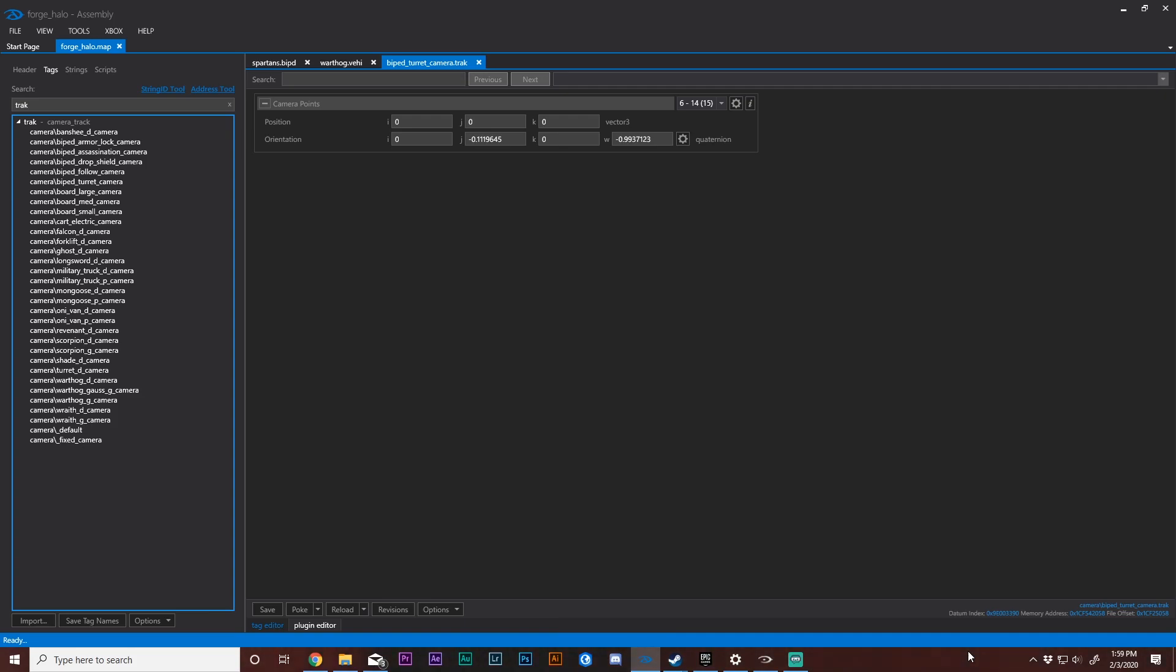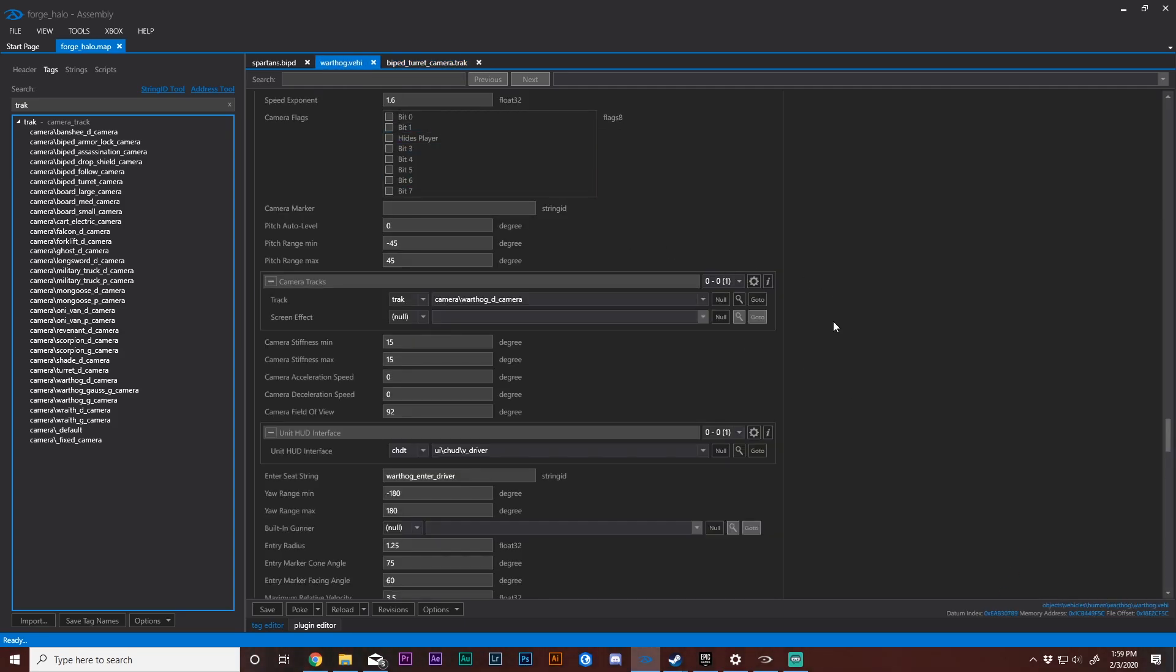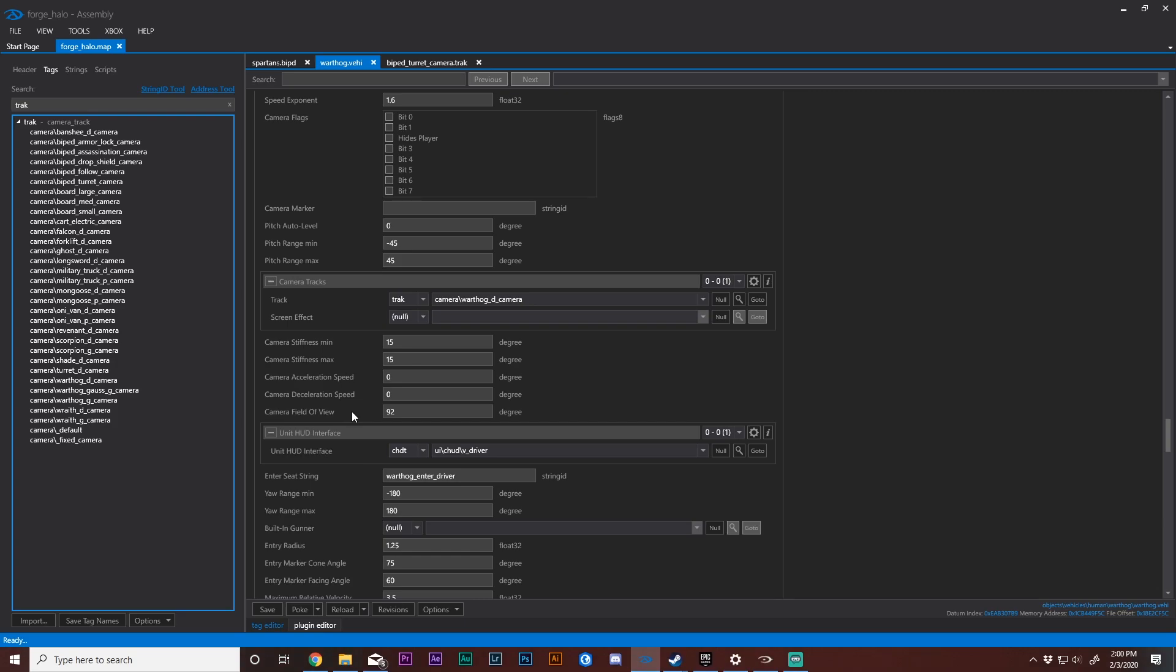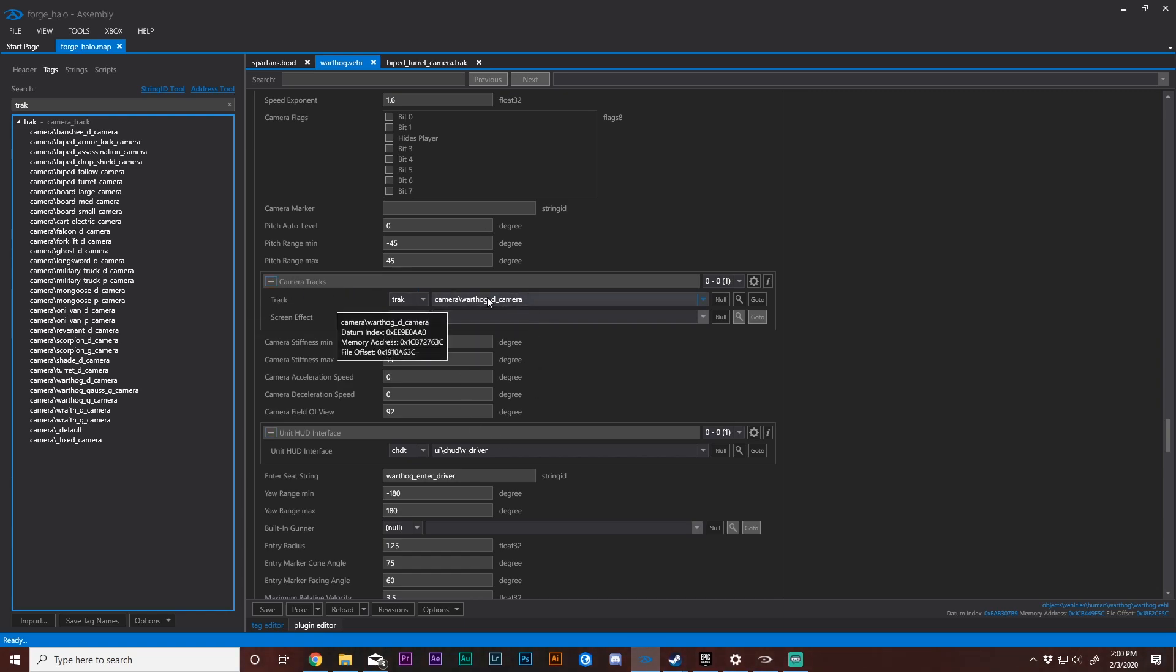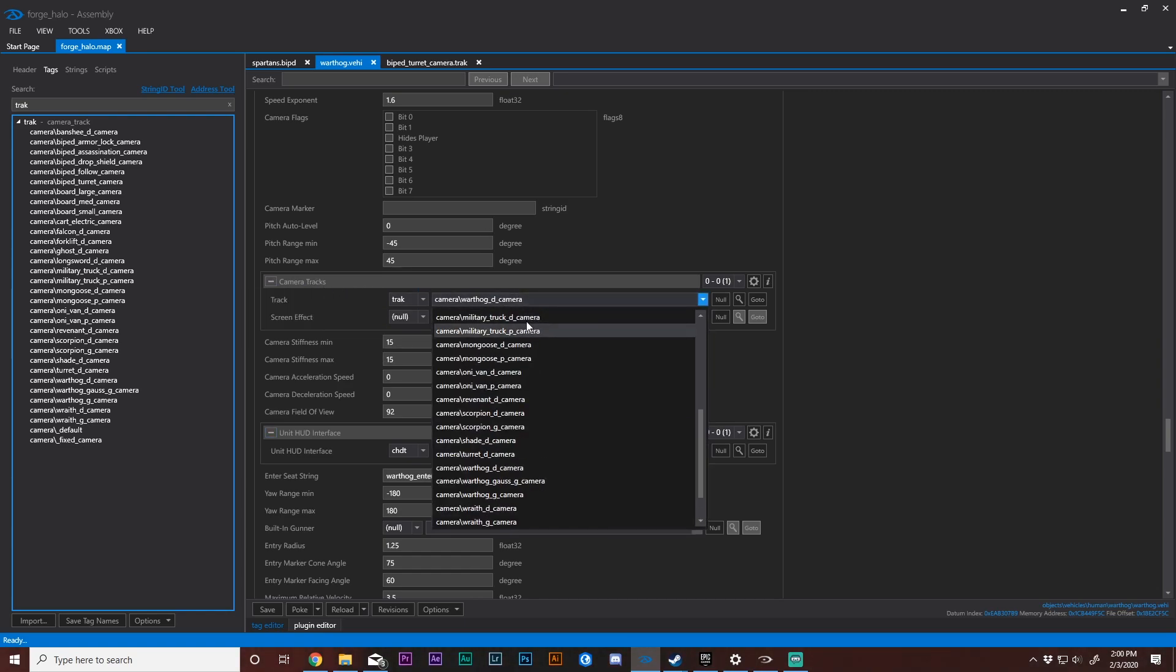To wrap this up, we have camera tracks, which contain all of our camera points, which includes the position and the orientation of the camera. And for our broad camera settings that will probably have the biggest change with the littlest amount of effort, we can change things like our camera field of view and camera acceleration and deceleration. Camera acceleration and deceleration is basically how long it takes for your camera to move or get to its moving speed and how long it takes for it to slow down. We can also change our camera track. This will also be a large change using a preset from something already in the game, like the Scorpion or the Wraith.